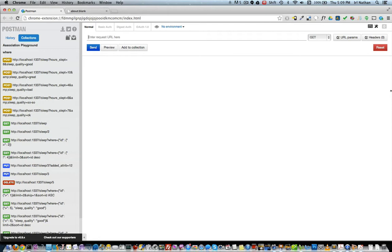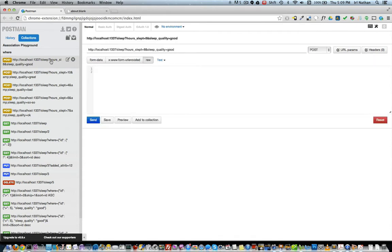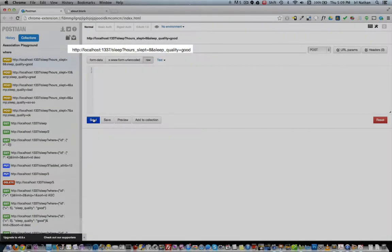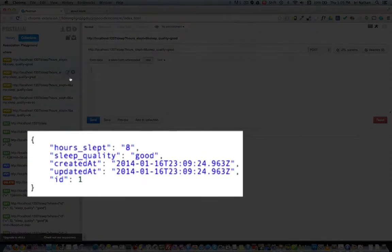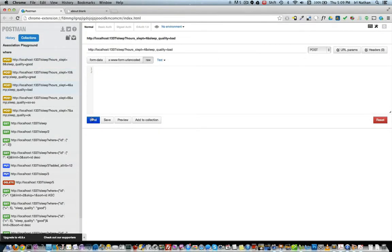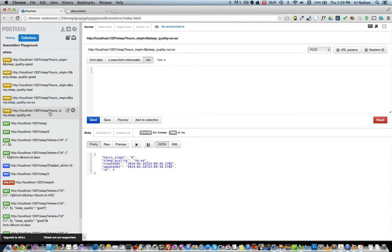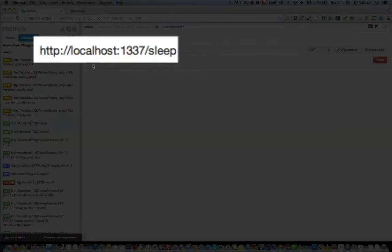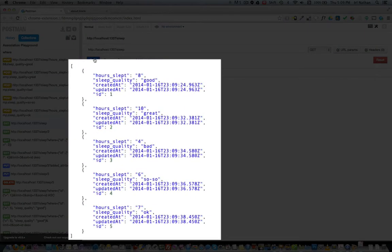Let's open up a browser and, using the Postman Chrome extension, I'll make similar requests that we made in the last episode relating to a CRUD API. Let's start with the create portion of CRUD. I'll add an instance to the sleep model using the HTTP verb POST to the path /sleep, adding two parameters: hours slept and sleep quality. After sending the request, the API returns our newly created record as JSON. I'm going to go ahead and make four model instances inserting different values for hours slept and sleep quality. Next, we'll try the read portion of CRUD — let's get all the model instances by making a GET request to the path /sleep. After sending the request, the API returned all five instances of our model.